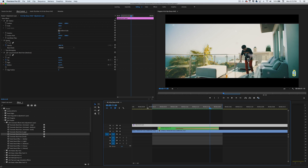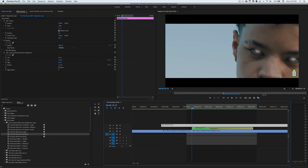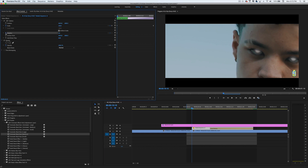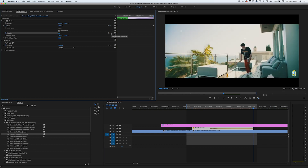Another thing you can do — in the XXXTentacion 'Sad' music video they had a rotation on the eye, so we're going to do that as well. All we're going to do is set a keyframe at zero rotation, go to the last keyframe, set another keyframe, and set the rotation to 1x — which is one full rotation, or 360 degrees.